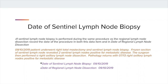If the Sentinel Lymph Node Biopsy is performed during the same procedure as the Regional Lymph Node Dissection, then you will record both dates in both data items. So, in our example, on 9-10 the patient underwent a total mastectomy and a Sentinel Lymph Node Biopsy. Frozen section revealed two positive Sentinel Lymph Nodes, so the surgeon went ahead and performed an axillary lymph node dissection. The date for both the Sentinel Lymph Node Biopsy and the Regional Lymph Node Dissection data items are 9-10-19.